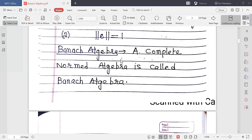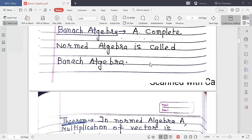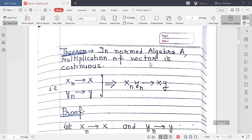What is a Banach Algebra? A complete normed algebra is called a Banach Algebra. So a Banach Algebra is a normed algebra that is also complete — meaning every Cauchy sequence in the algebra is convergent.